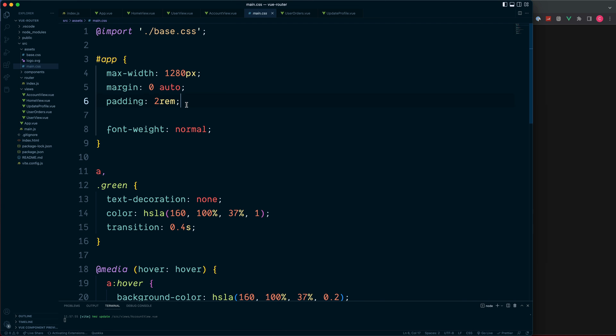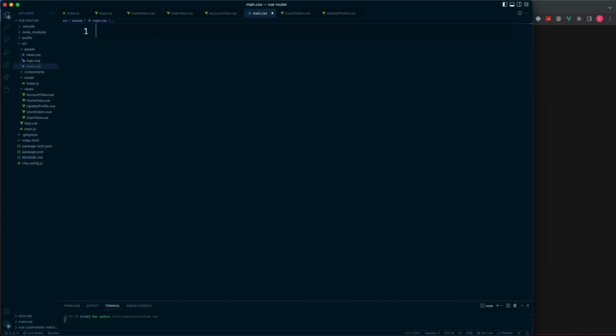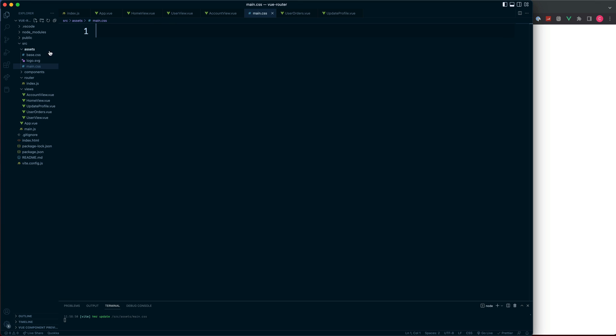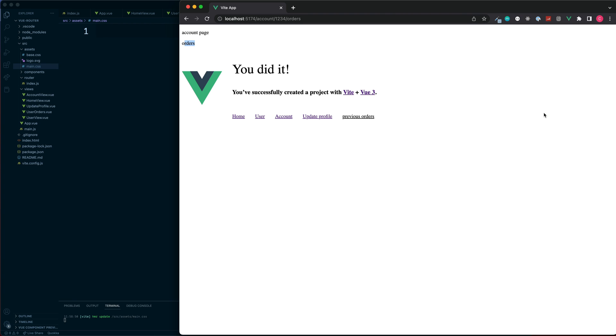We can remove all the styling from here. It should now look a little bit more clear. We've got the account page at the top, and then using our router view just below, we can then see our nested child routes.